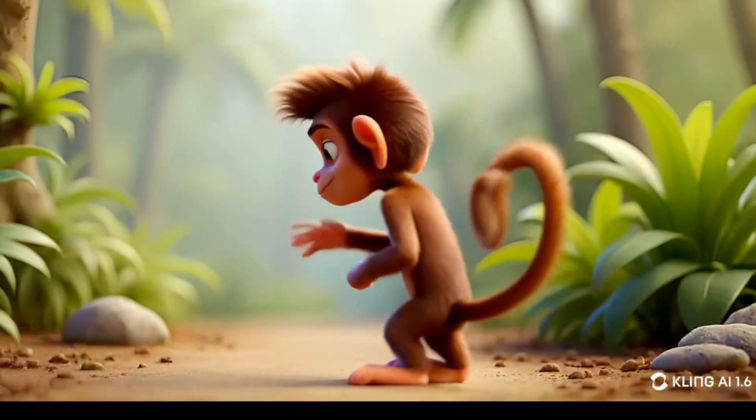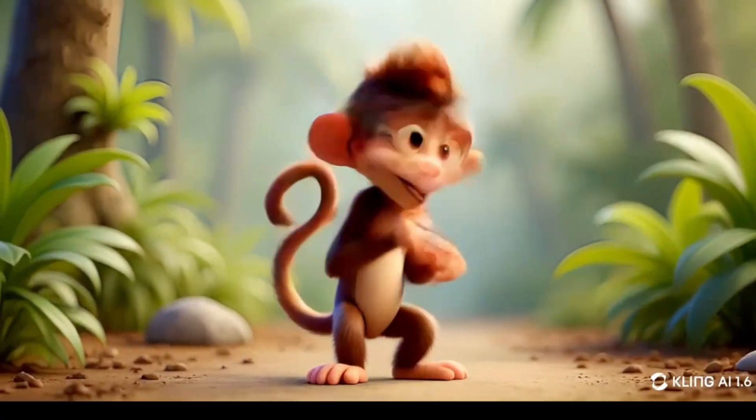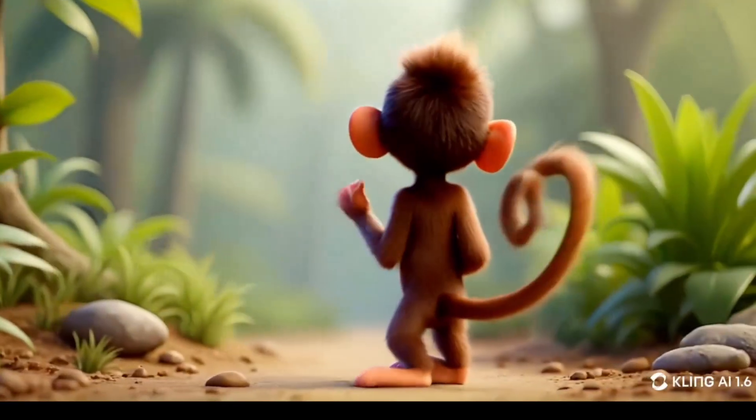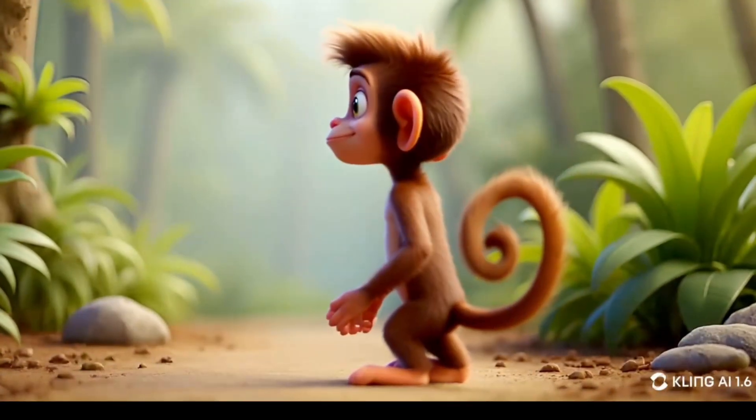That could work in another story, but not this one.